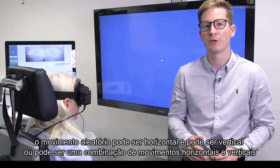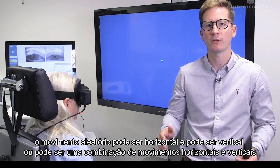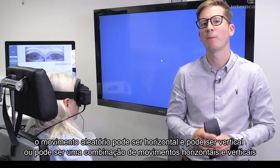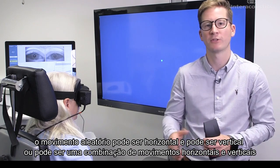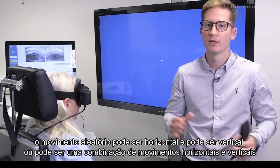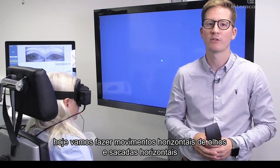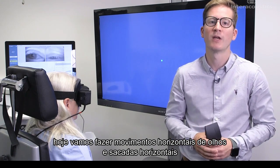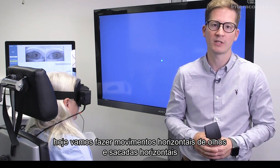That random movement can be horizontal, it can be vertical, or it can be a combination of horizontal and vertical movements. Today we're going to do horizontal eye movements and horizontal saccades.